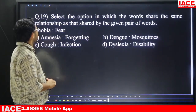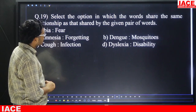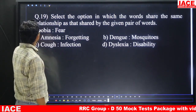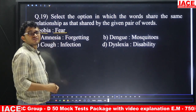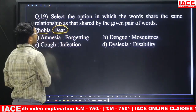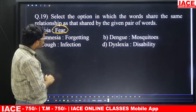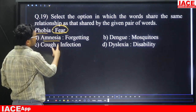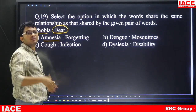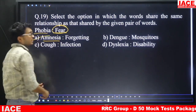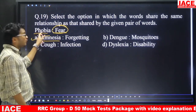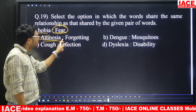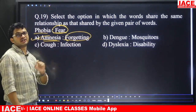Question number nineteen: phobia is related to fear. In the same way, amnesia is related to what? Because of phobia we get fear, and because of amnesia we get memory loss. Answer is option A — memory loss.